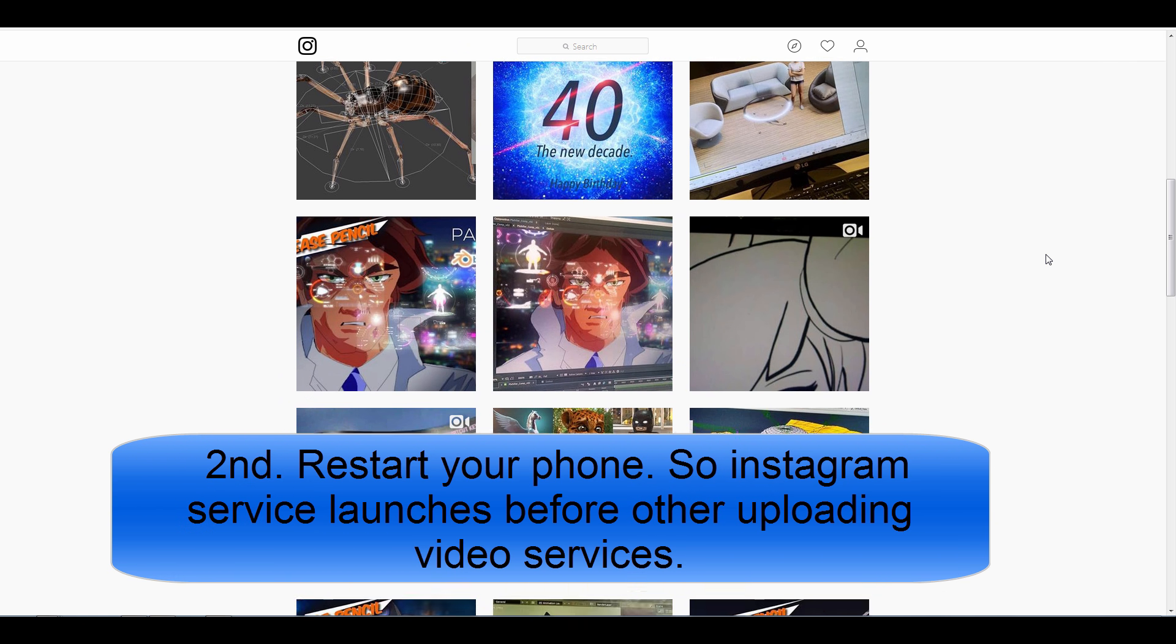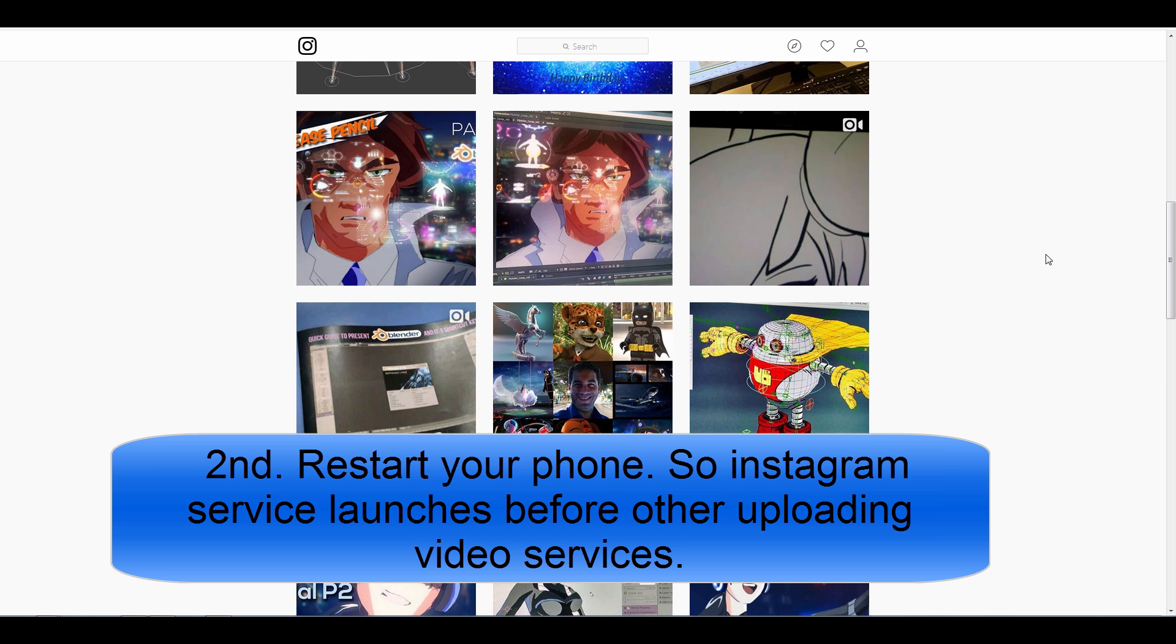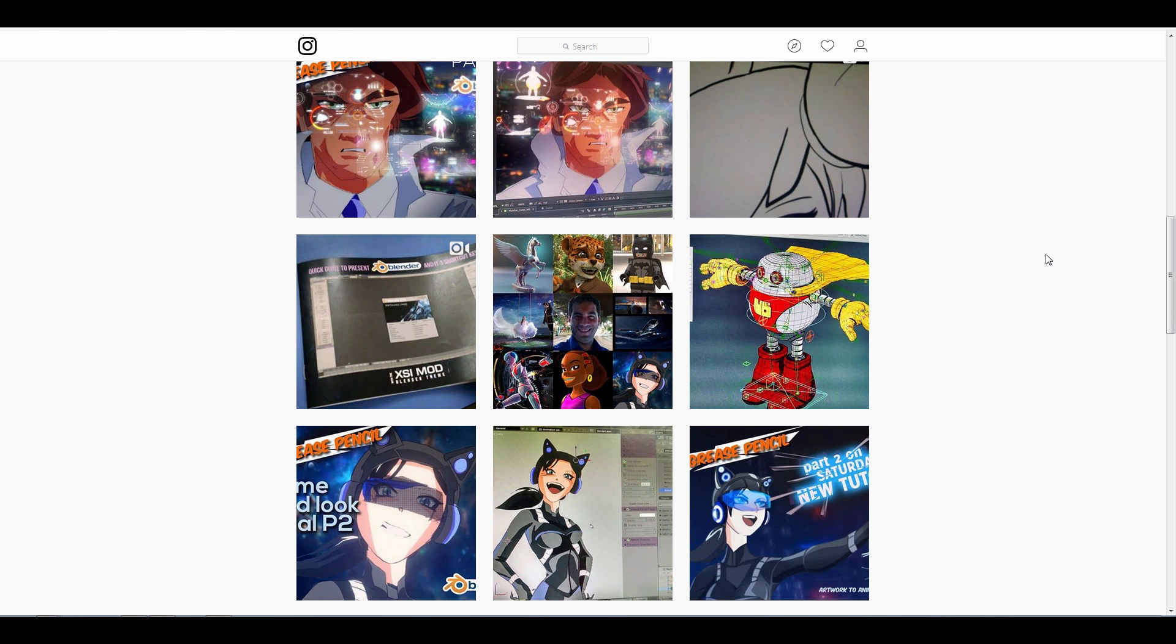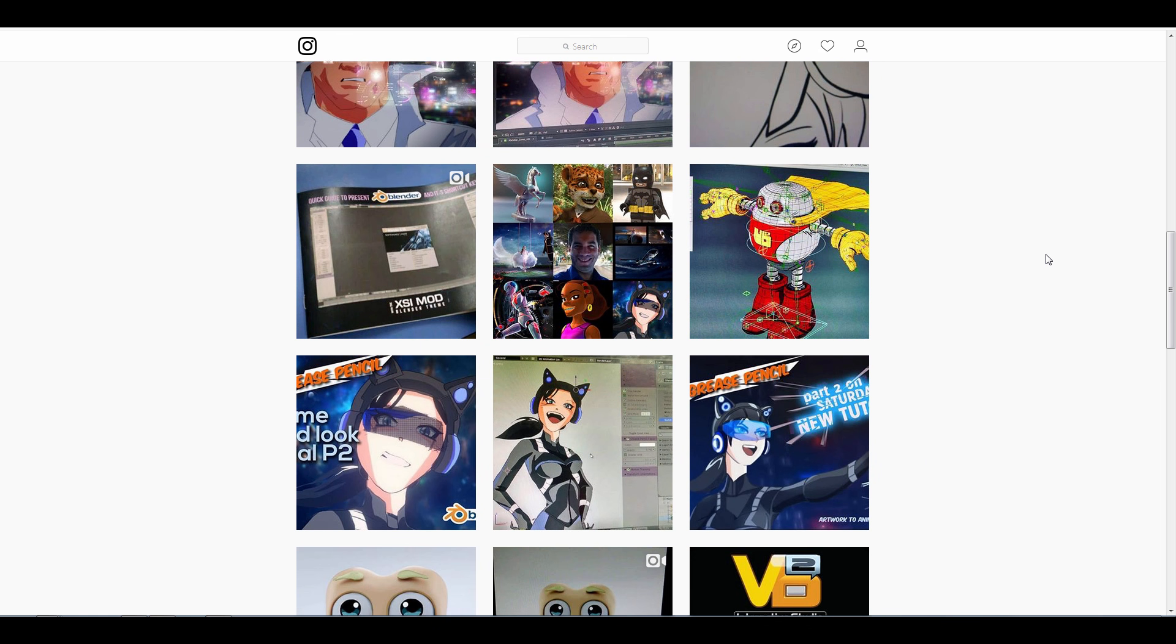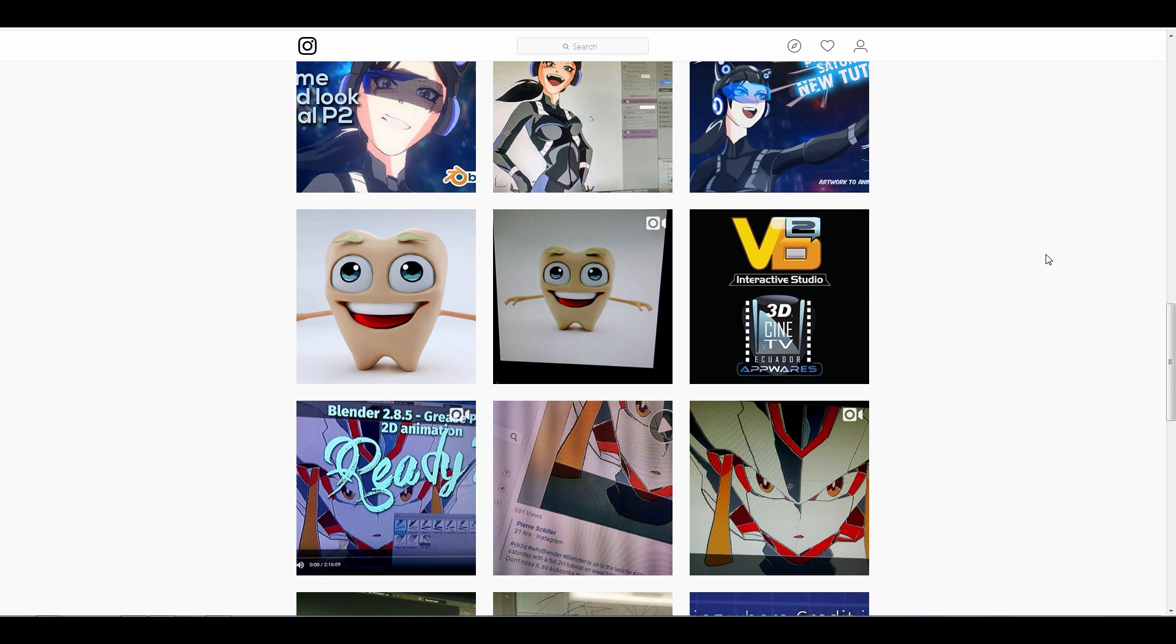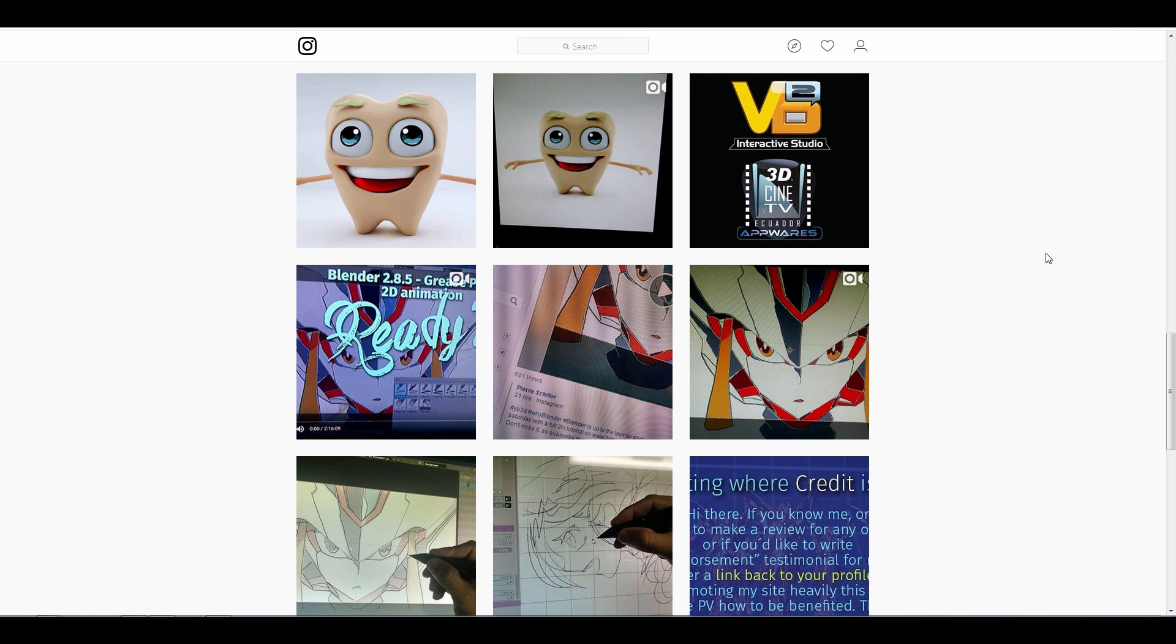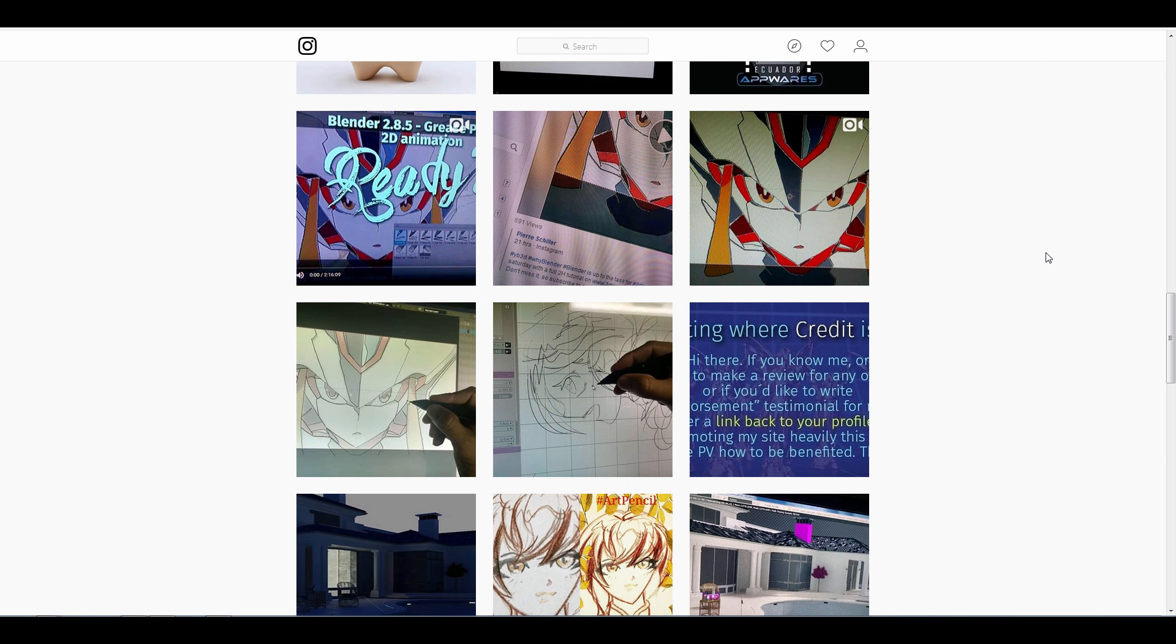Why do you want to do that? Because when you start the phone some services come up first and some services start up later. And since you did not restart your phone the first time, that's why IGTV is not going to start or upload your video file.